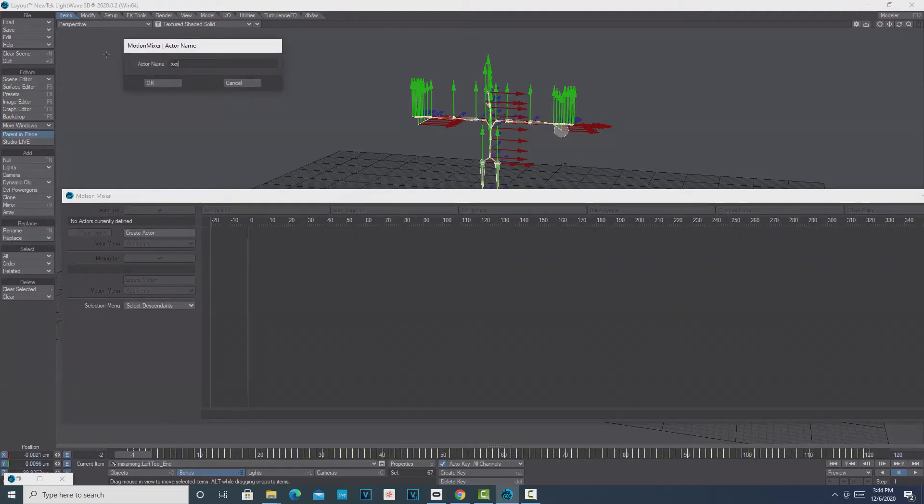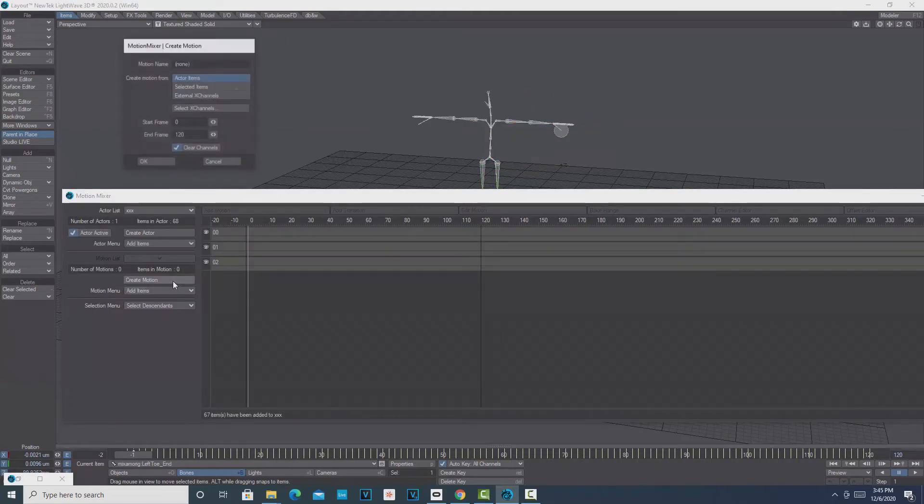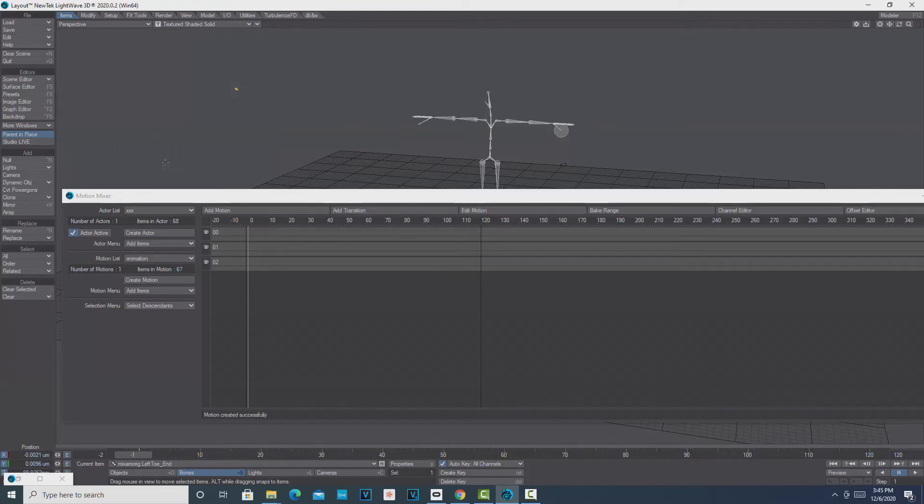We just click Create Actor. It doesn't matter what the actor is called, so we'll just go XXX and go OK. Then what we're going to do is we're going to Create Motion. Then we can just call it—I don't know what this is—so I'll just say Animation, and we'll just do it from 0 to 120 frames and go OK.